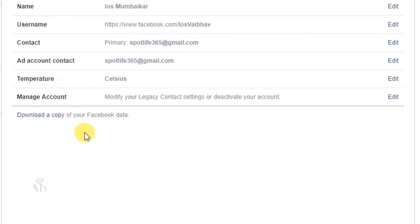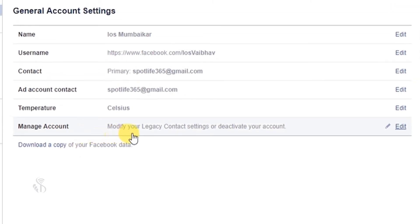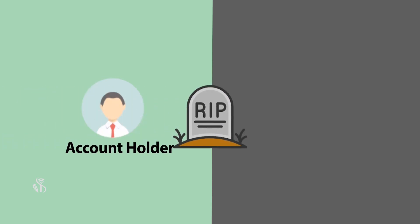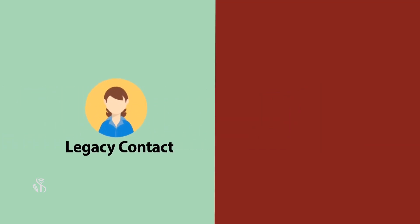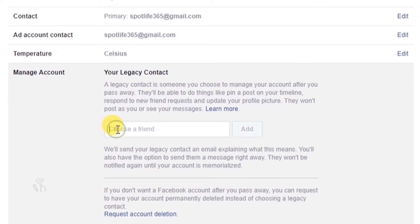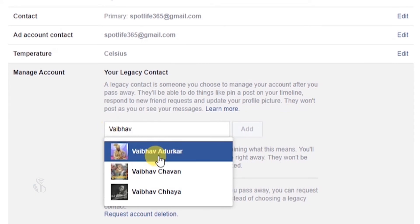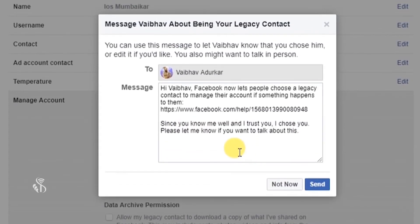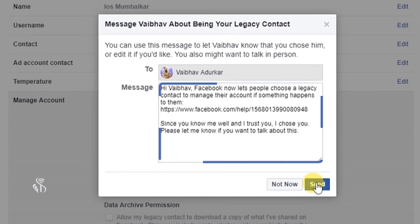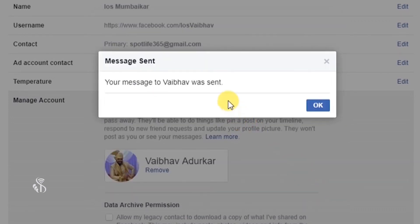General Account Settings में आखरी विकल्प है Manage Account। इस पर क्लिक करने पर Your Legacy Contact नाम का विकल्प दिखेगा — यहाँ उस व्यक्ति की संपर्क जानकारी होती है जो Facebook Account Holder के निधन के बाद उनके Facebook Account का व्यवस्थापन कर सकता है। ऐसा संपर्क जोड़ने के लिए Choose a Friend Box में नाम टाइप करें और Add बटन पर क्लिक करें। एक विंडो खुलेगी जिसमें चुने गए दोस्त को Legacy Contact के बारे में Message भेजने का विकल्प मिलेगा — Send बटन क्लिक करते ही Message चला जाएगा।